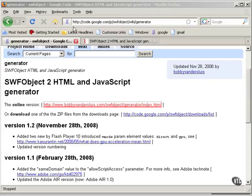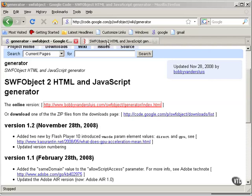To find the SWFObject Generator, go to this URL. You have links to two generators here, the online version and one you can download. I've got the online version loaded right here.